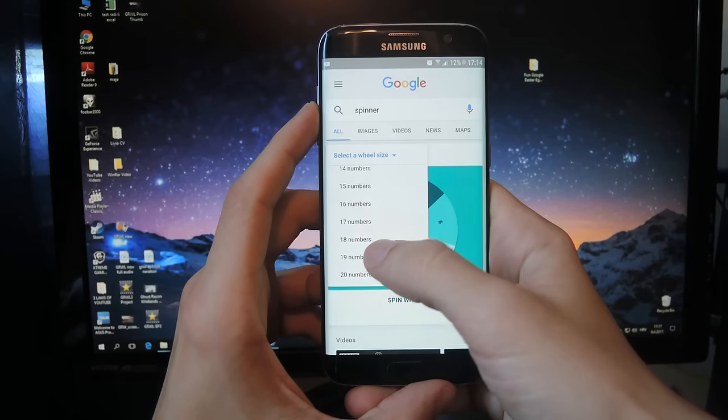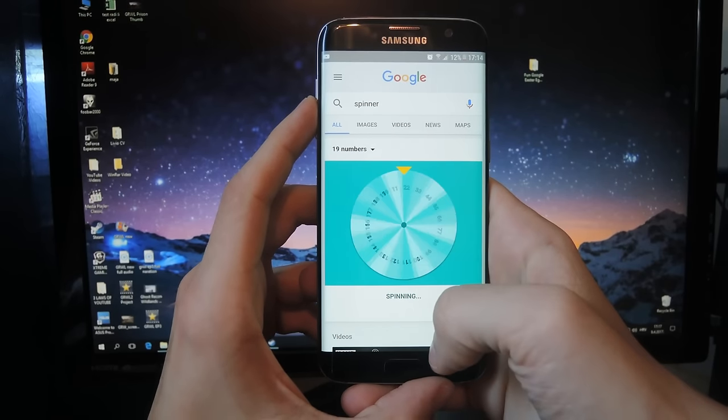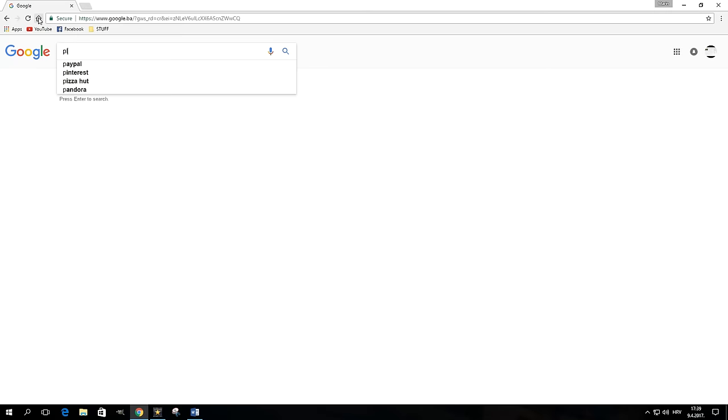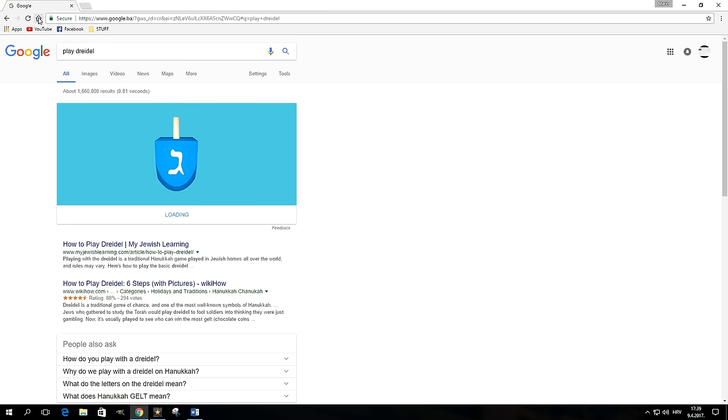Speaking of spinning objects, you can also play a game of dreidel. Simply tell Google to play dreidel through the search box or via voice search.